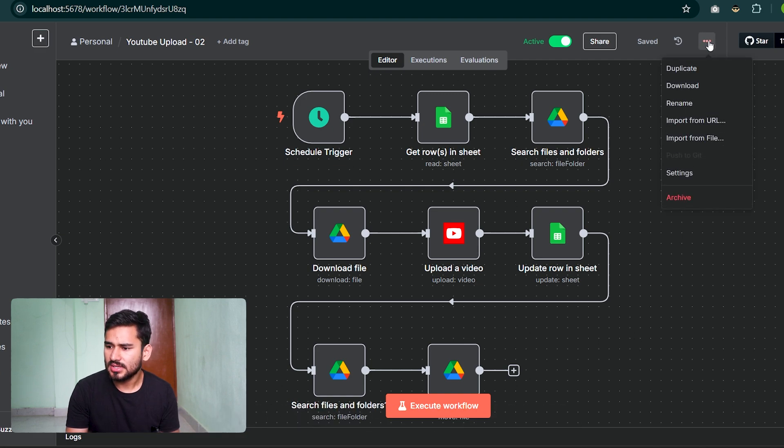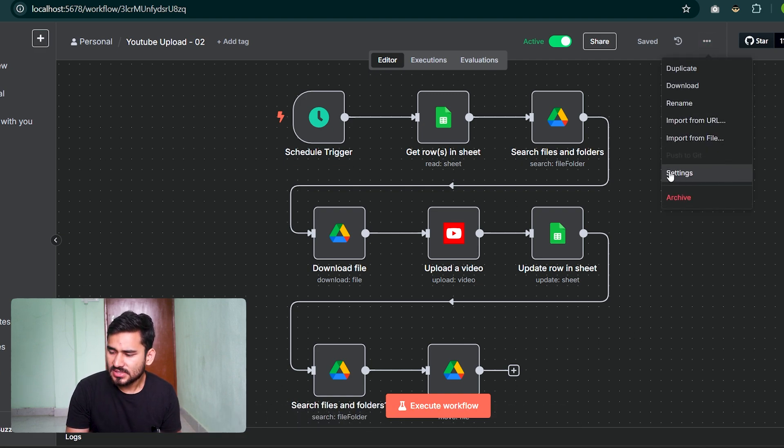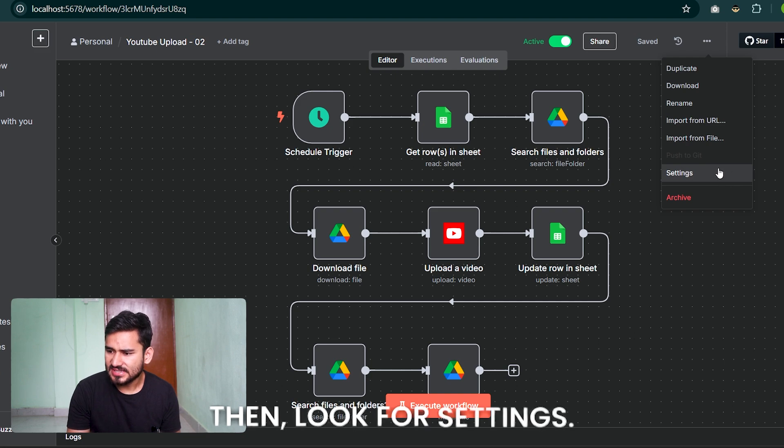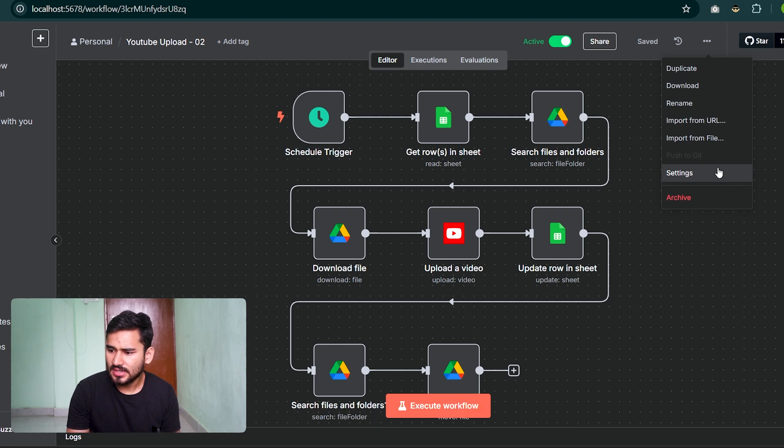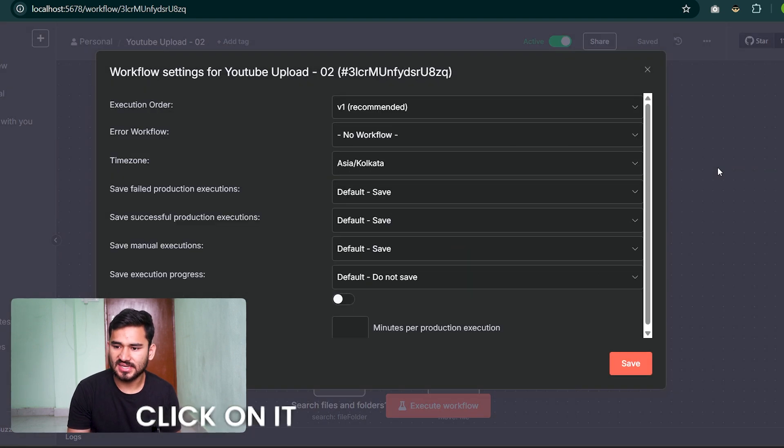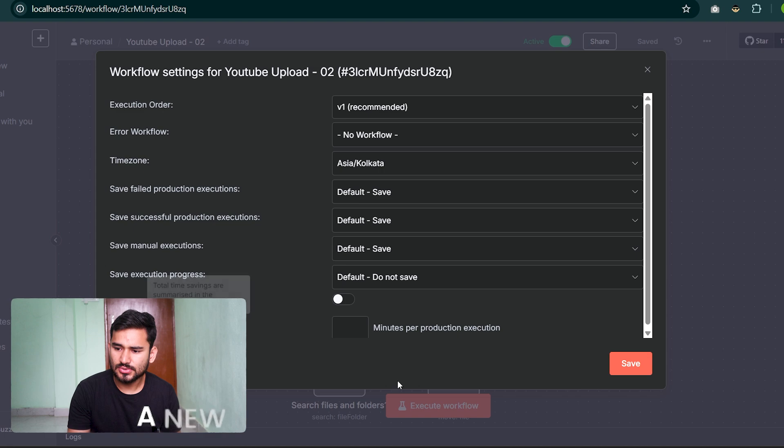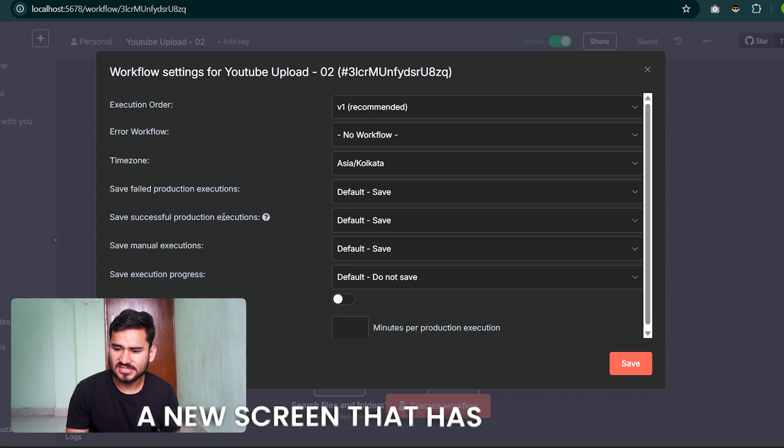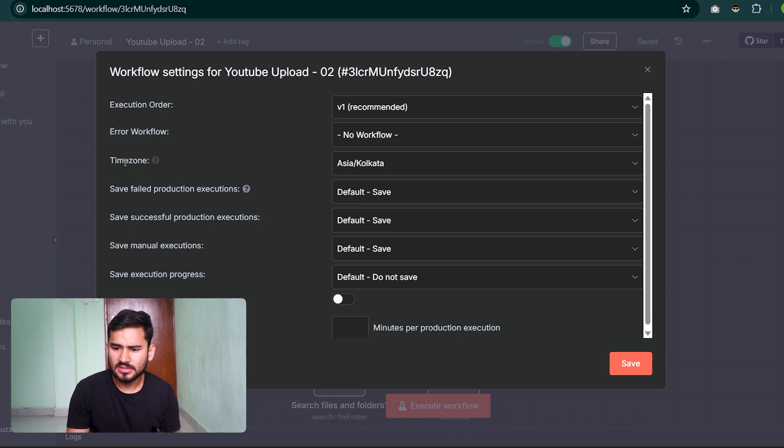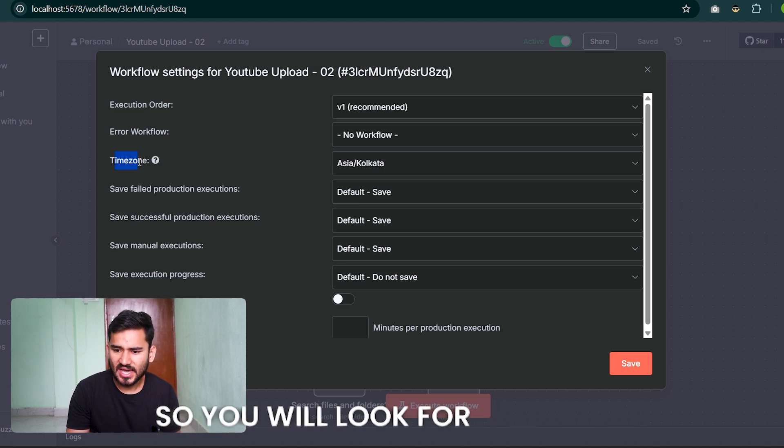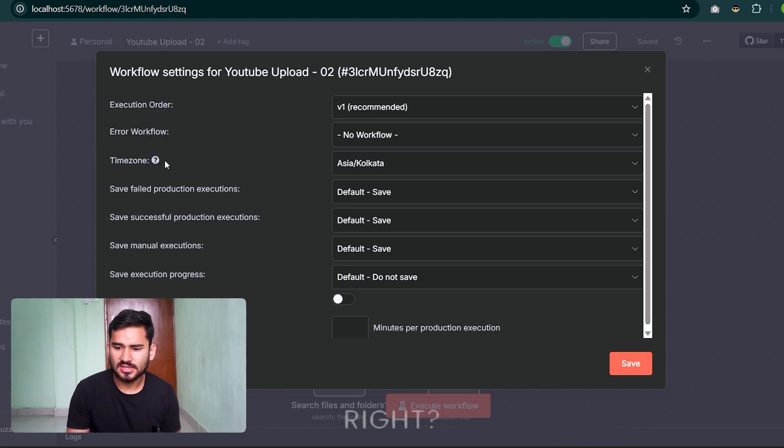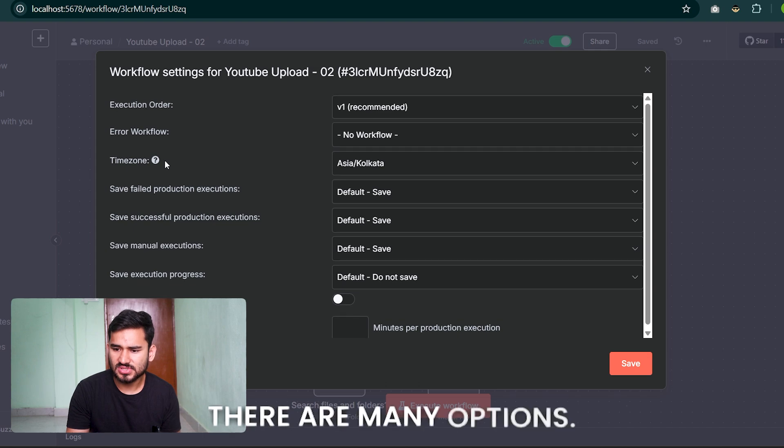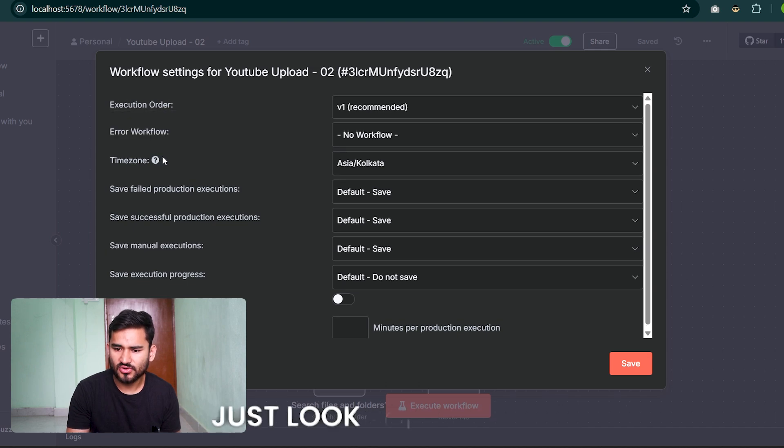Go to the three dots on the top right corner, click on it, then look for Settings and click on it again. You will see a new screen that has popped up. Look for Time Zone - there are many options.